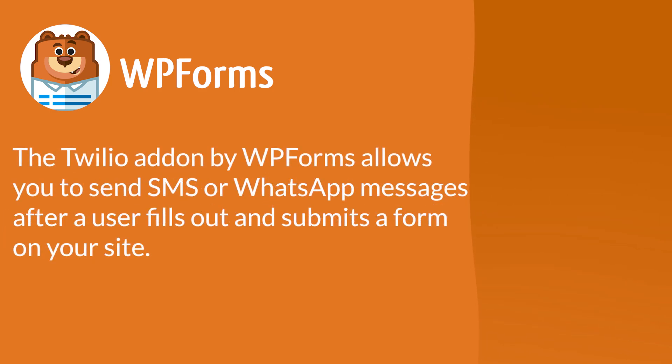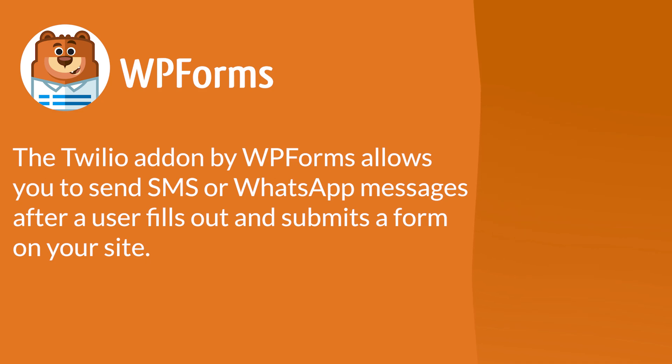The Twilio add-on by WPForms allows you to automatically send SMS or WhatsApp messages after a user fills out and submits a form on your site. With that said, let's jump right in.